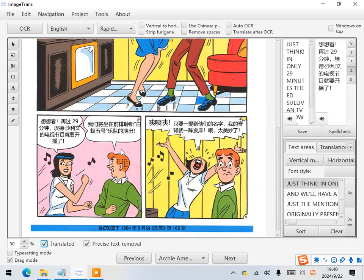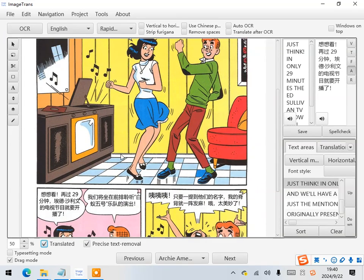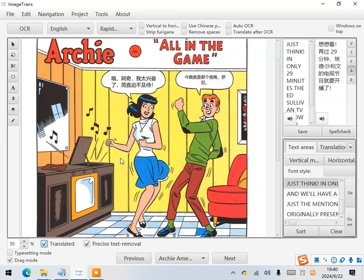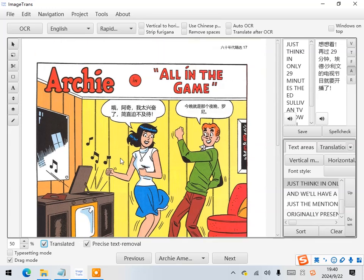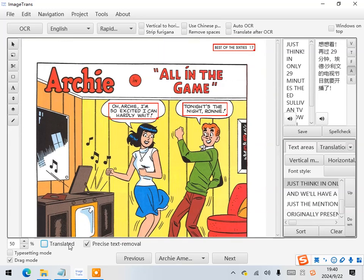Alright! We've now completed the translation of the first page. We can then do the same operations for all the pages.